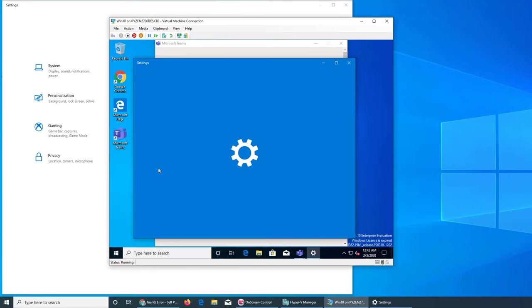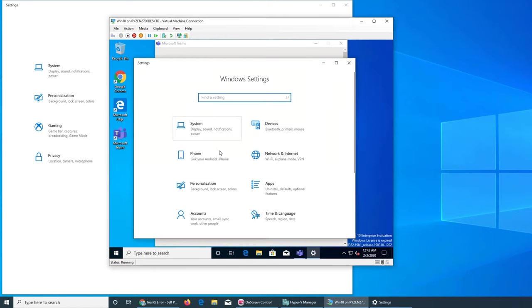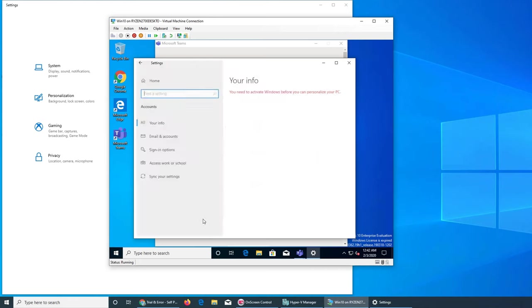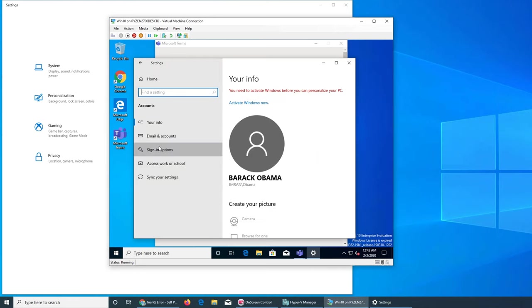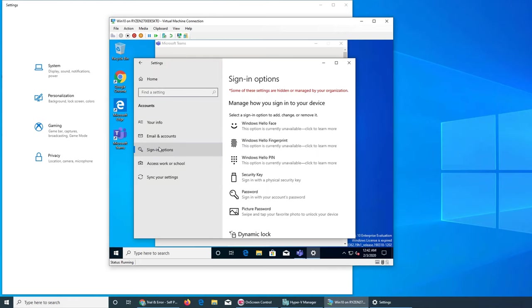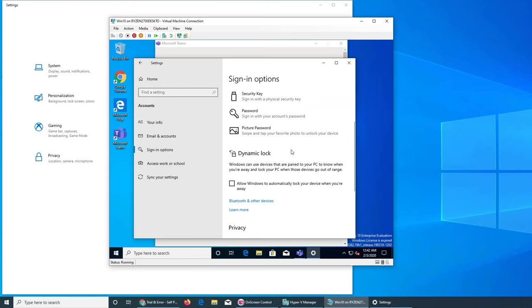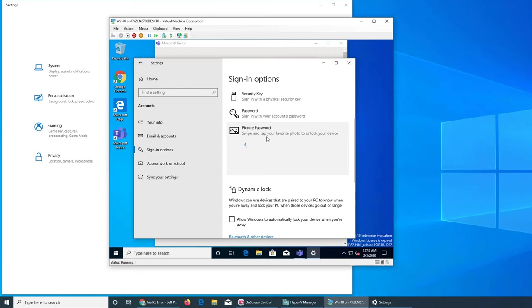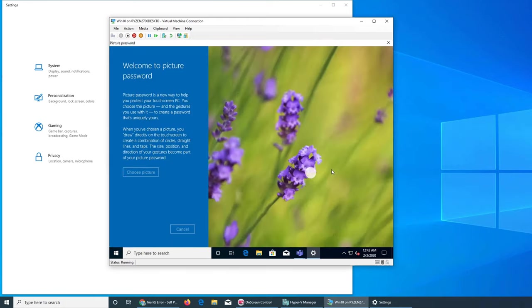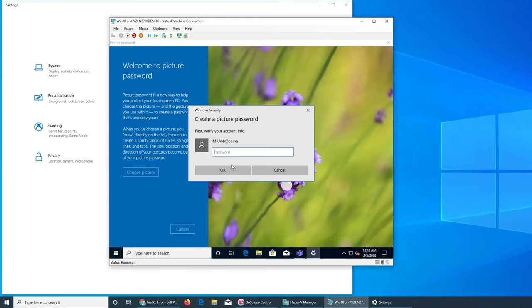You can see account sign in. Oh, it is giving us an option for picture password and it looks like Bluetooth is available on this one as well. Let's go ahead and try this one on the picture password here and for Obama. What's the password? So we can give the password.